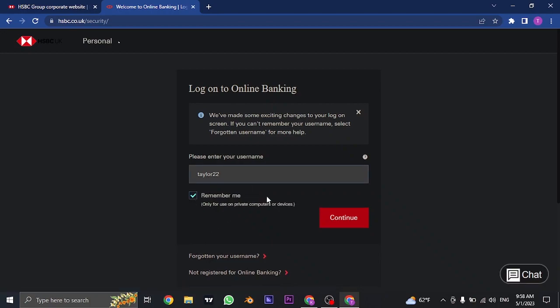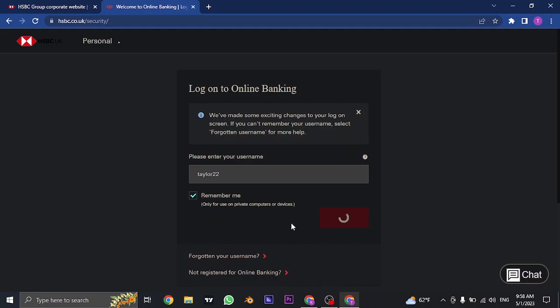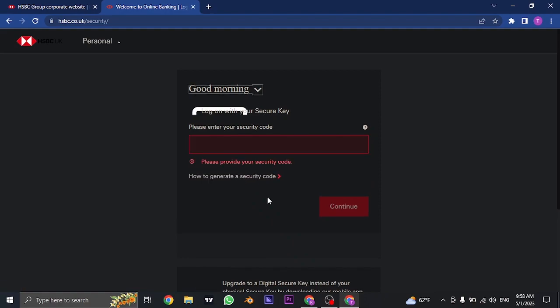After that click on continue, and in the next section you need to type in your security code. Now depending upon your location you may also have an option of typing in your password instead of the security code.